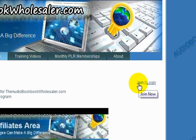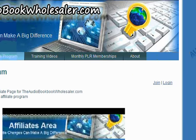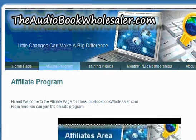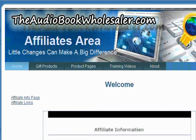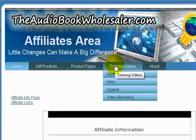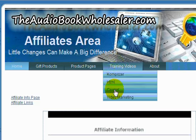Click on the Join link. You'll be taken to a short form that will allow you access to the secure area. There you'll find the training videos under the Training Video link.